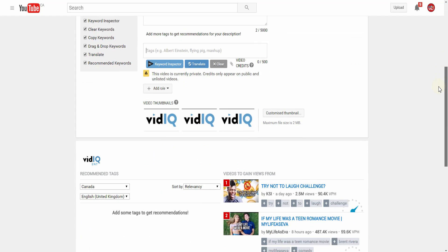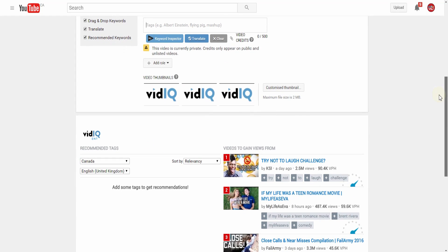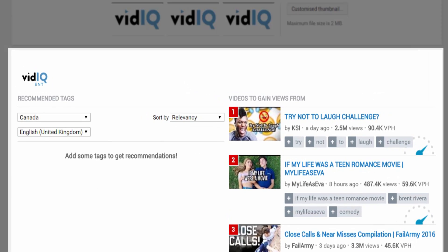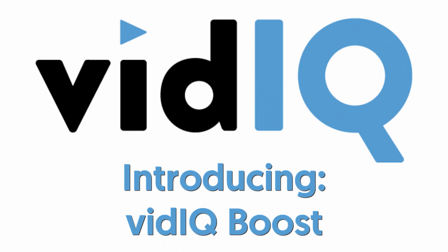If you want the perfect SEO for your YouTube video at the point of upload, then vidIQ boost is the perfect tool for you.